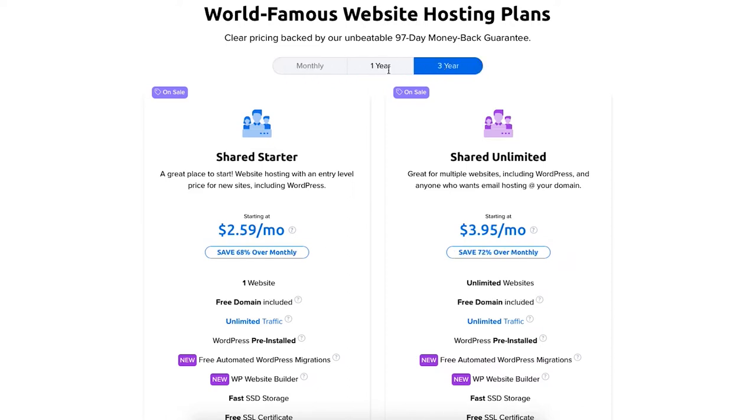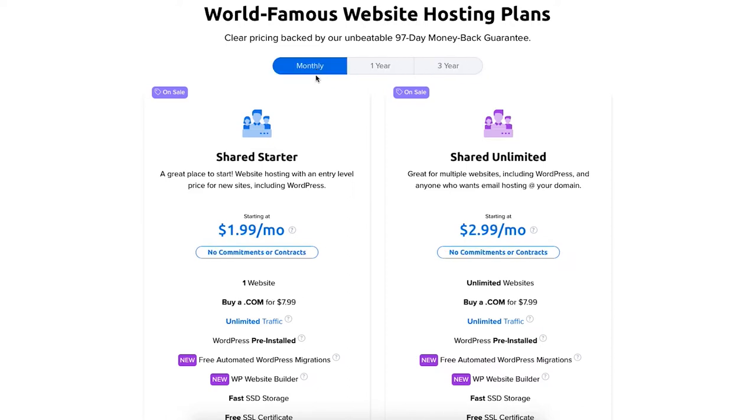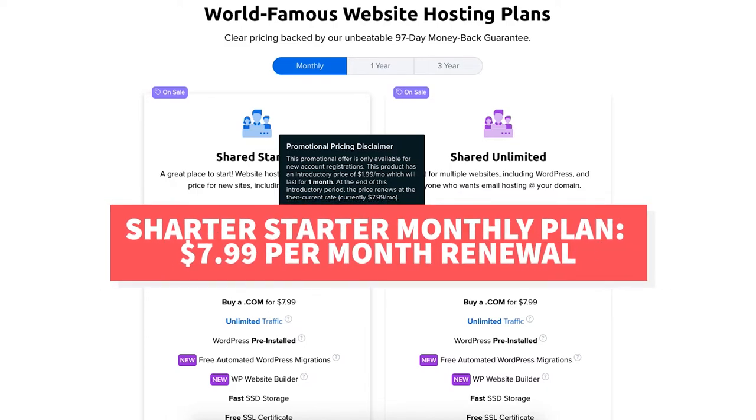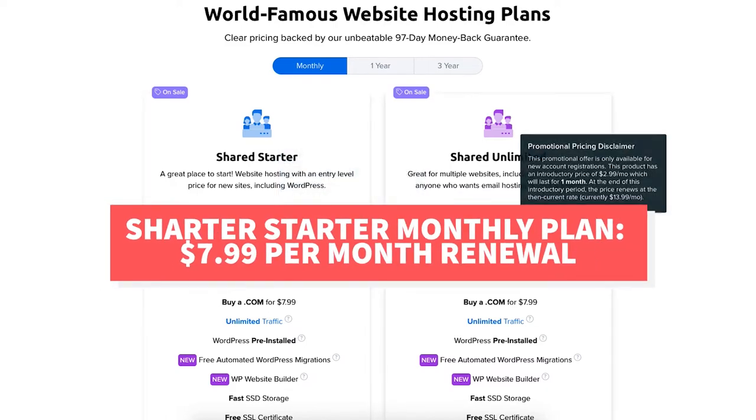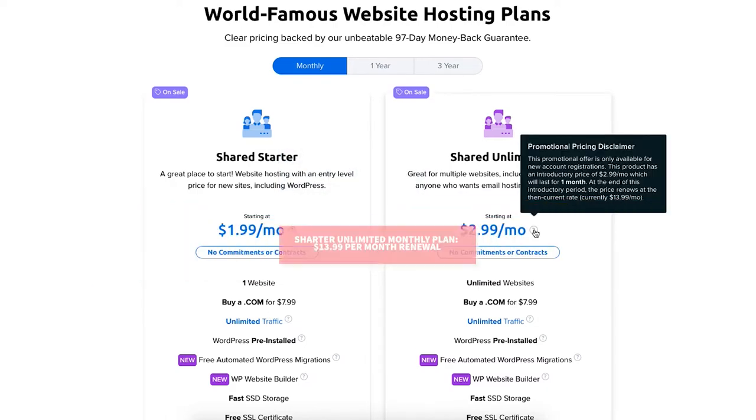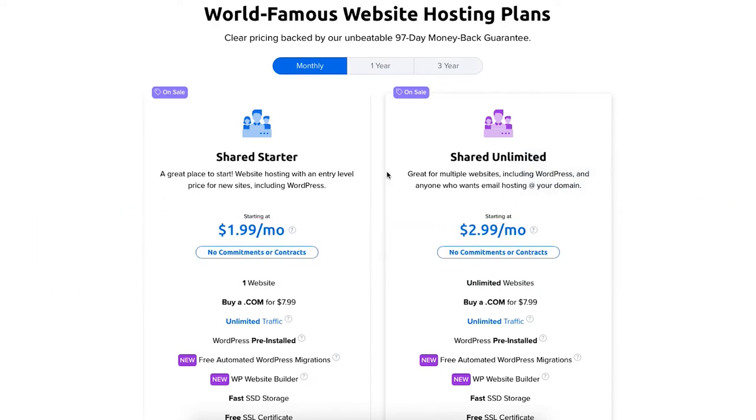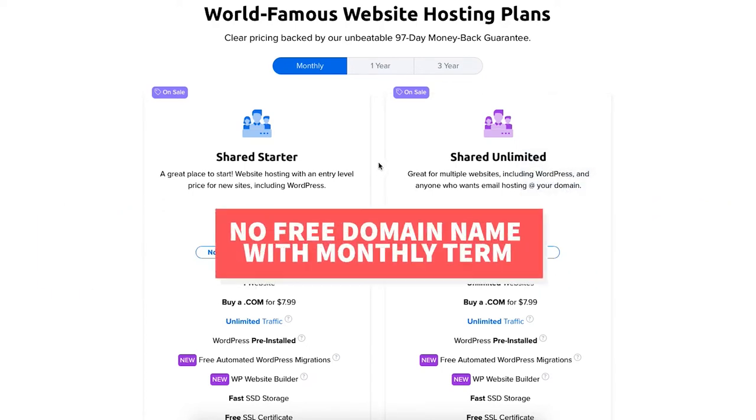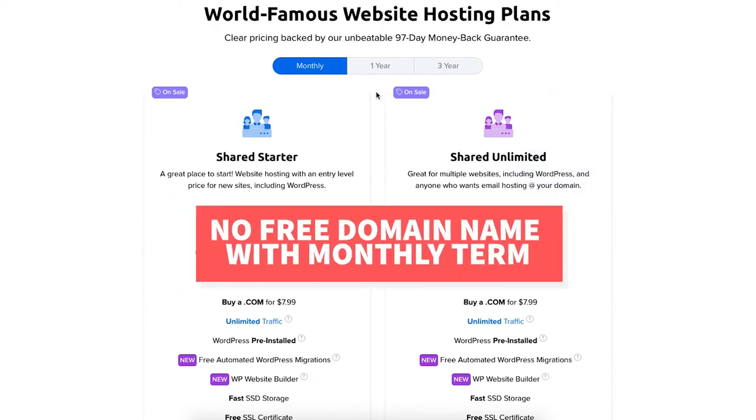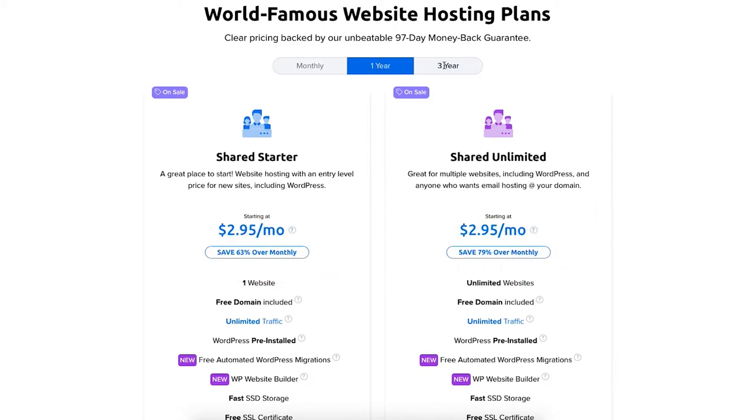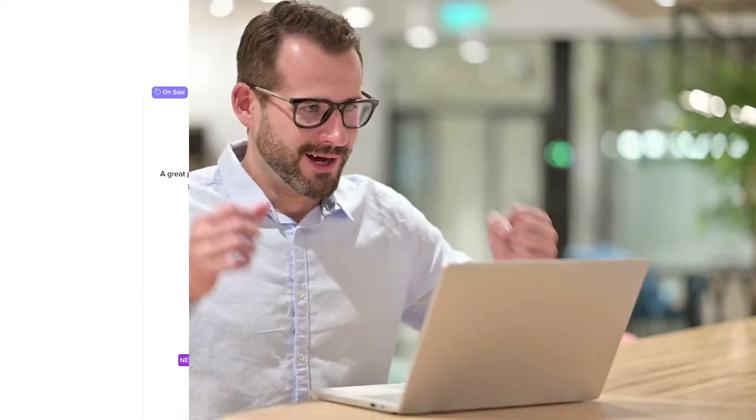Something I want to note about the monthly term is you'll only pay the introductory discounted price the first month. The next month it'll renew at the full price of $7.99 for the shared starter plan and $13.99 for the shared unlimited plan. For the monthly term you won't get a free domain name. You'll save the most money by going with the one year or three year term, plus you'll get a free domain name.